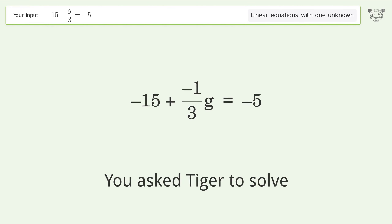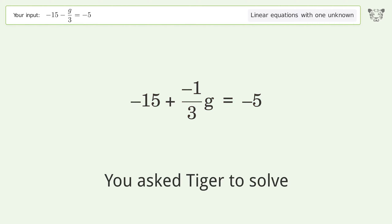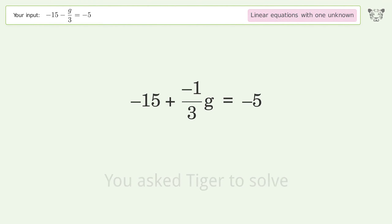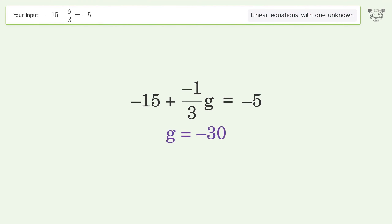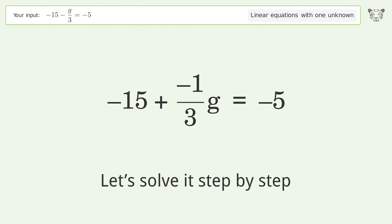You asked Tiger to solve this — it deals with linear equations with one unknown. The final result is g equals negative 30. Let's solve it step by step.